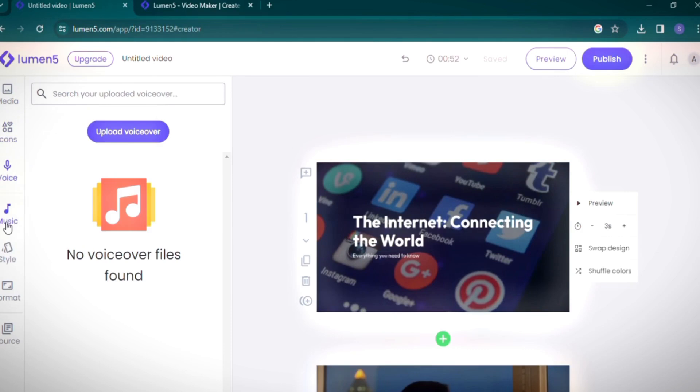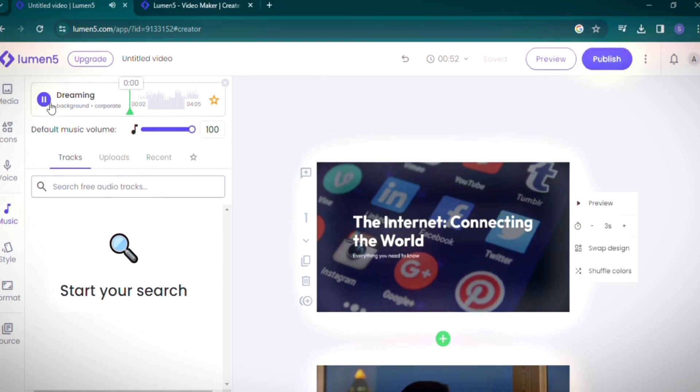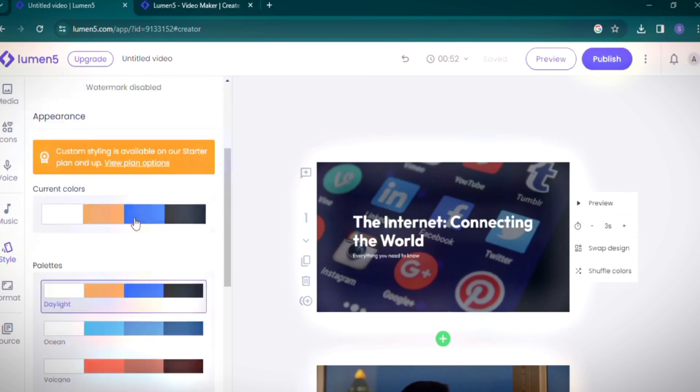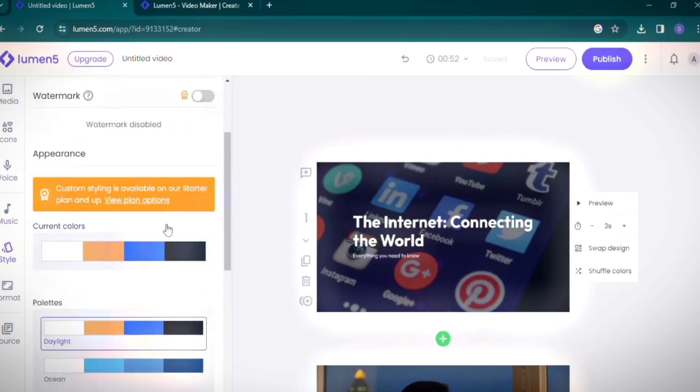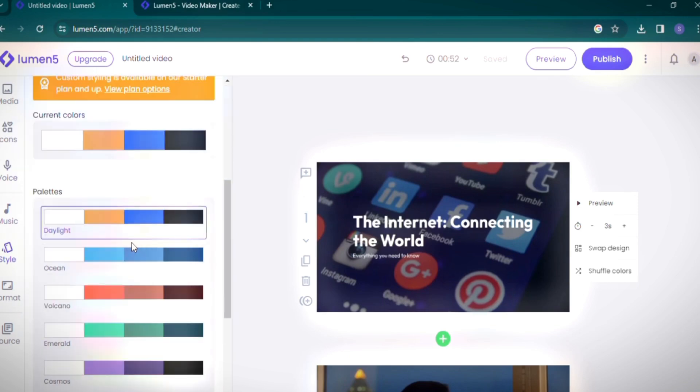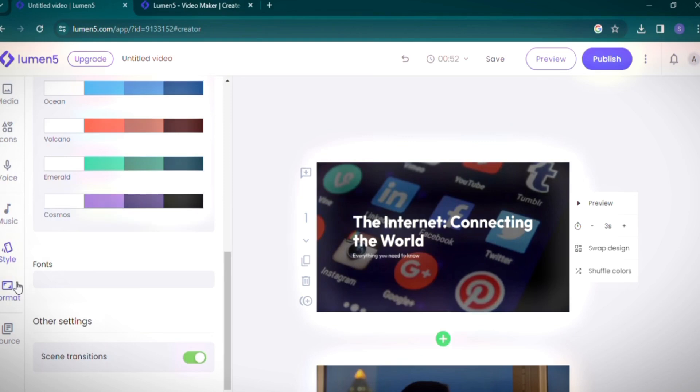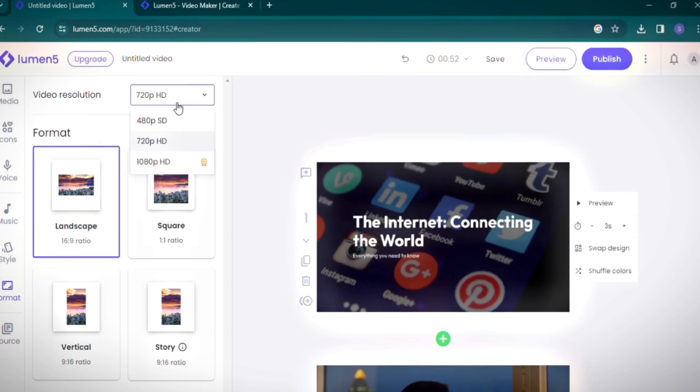One limitation of Lumen5 in its free version is the absence of AI-generated voiceovers. However, you can upload your voiceover by clicking the relevant option. For background music, I'll select this suggested track. Although watermarking is disabled for initial videos, you can customize your video's palette and screen transitions. The format I've chosen is the 16:9 landscape mode. The highest video resolution available in the free version is 720p HD, with 1080p reserved for the starter plan.